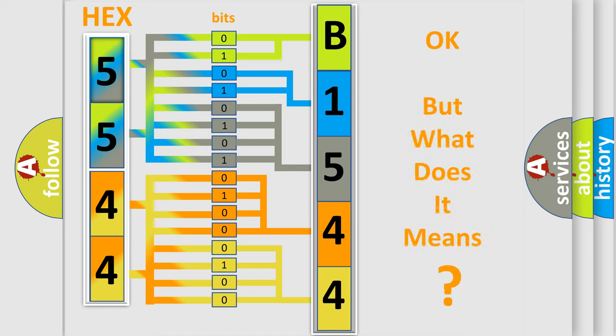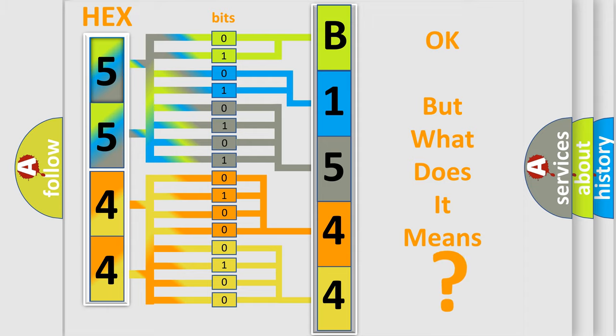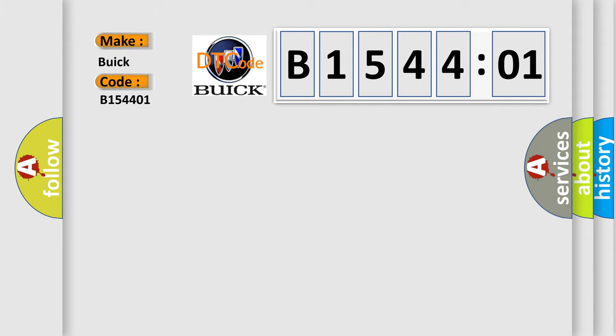We now know in what way the diagnostic tool translates the received information into a more comprehensible format. The number itself does not make sense to us if we cannot assign information about what it actually expresses. So, what does the diagnostic trouble code B154401 interpret specifically for Buick car manufacturers?